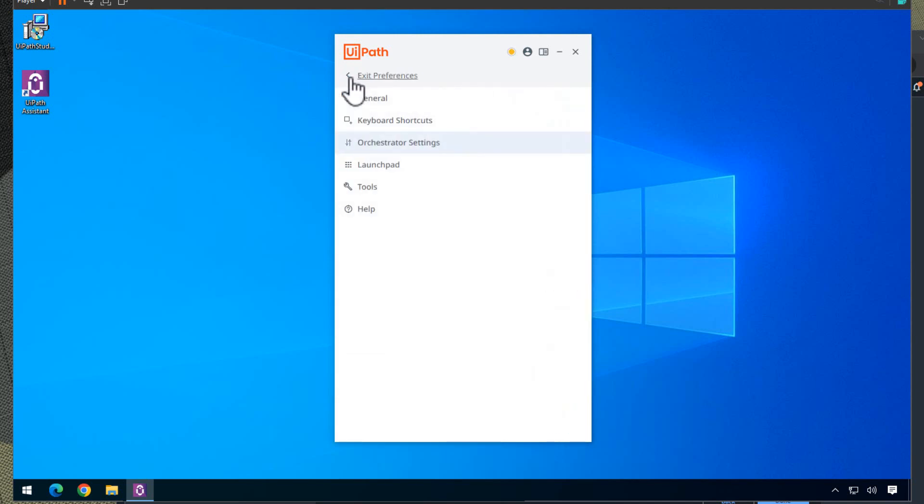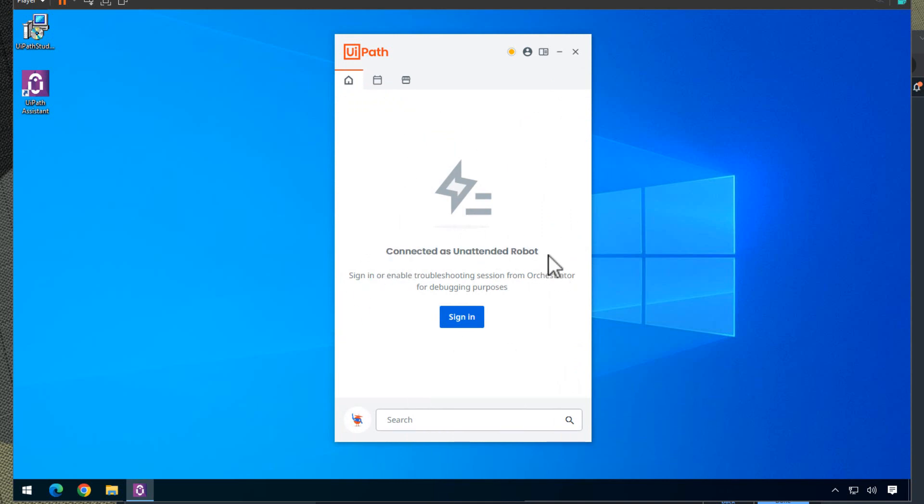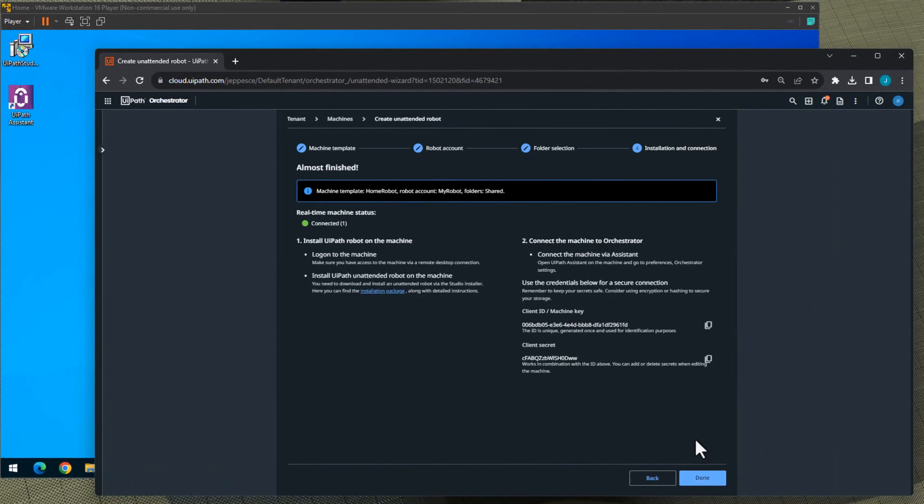And then we go to the main screen of the Assistant and now we can see that it is connected as an unattended robot. What we can do now is we can go back to Orchestrator, we can click Done.